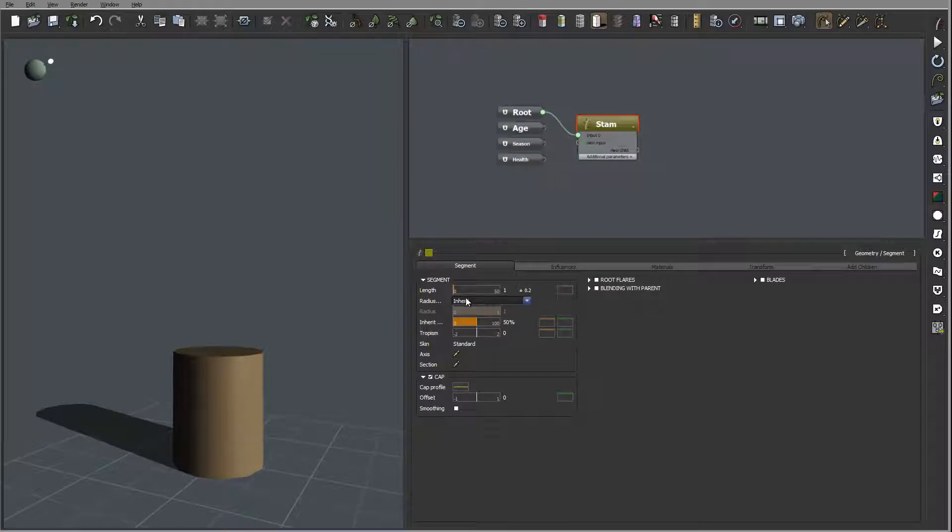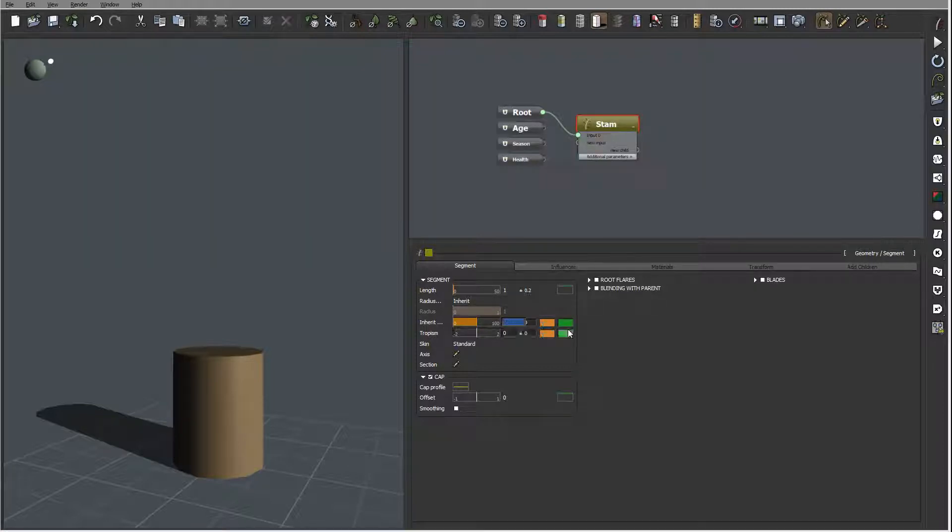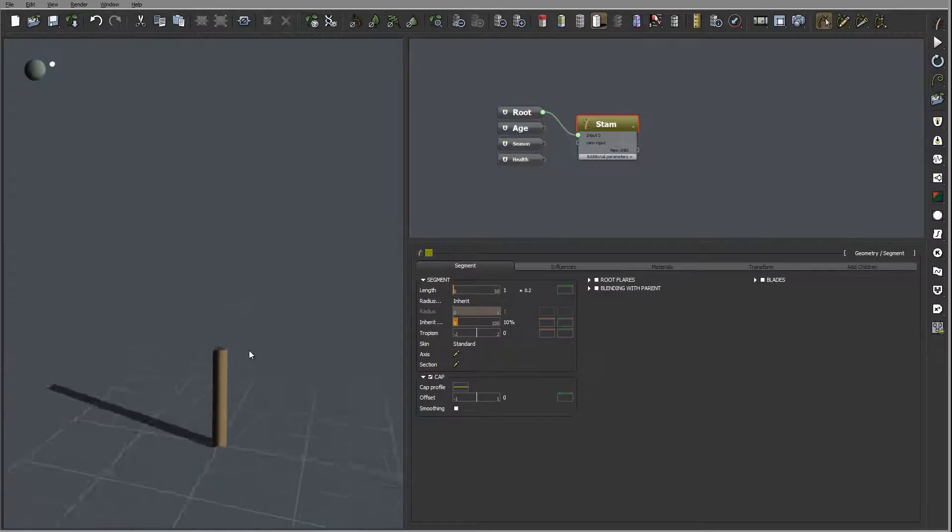The next radius we'll just set inherit and we'll switch maybe to only 10% so it's become quite a bit thin. Let's increase slightly resolution.